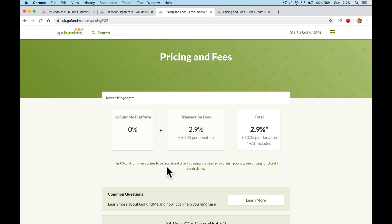The transaction fees are 2.9% plus 25p on every donation. So what's that? 2.9%, so on a ten pound donation, what's 2.9%? Two pound ninety plus twenty-five p. So it's going to cost three pound fifteen. So if someone donates ten pound, GoFundMe are going to take three pound of that, three pound fifteen of that.